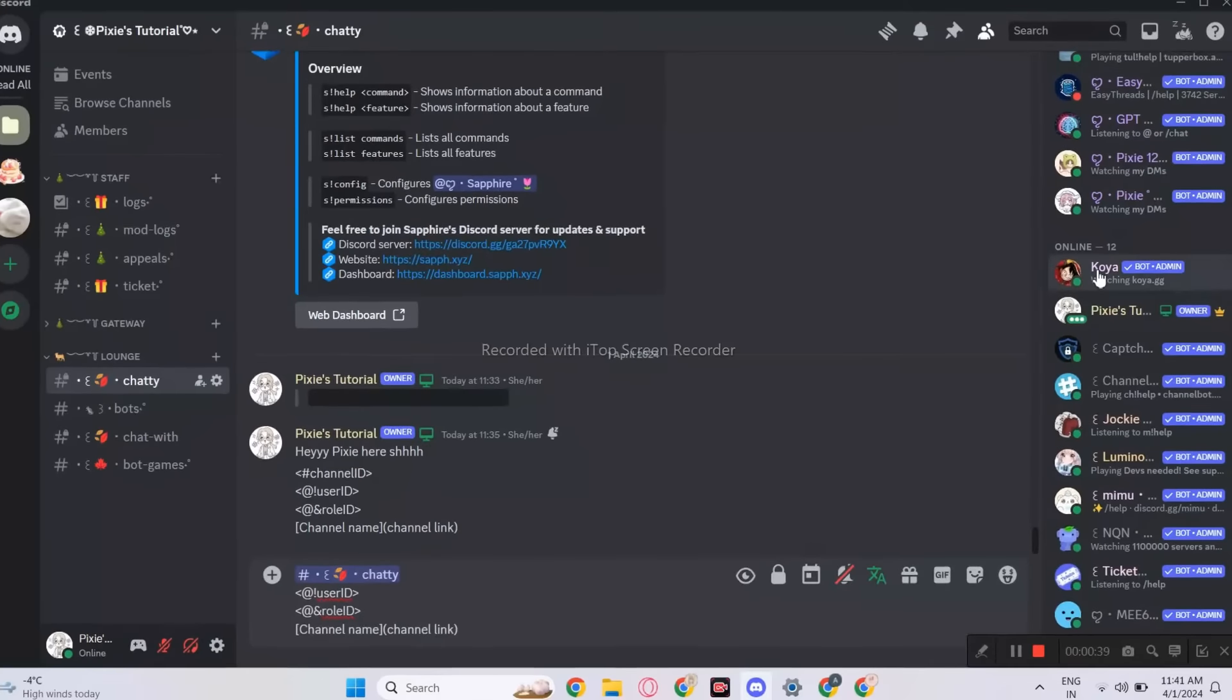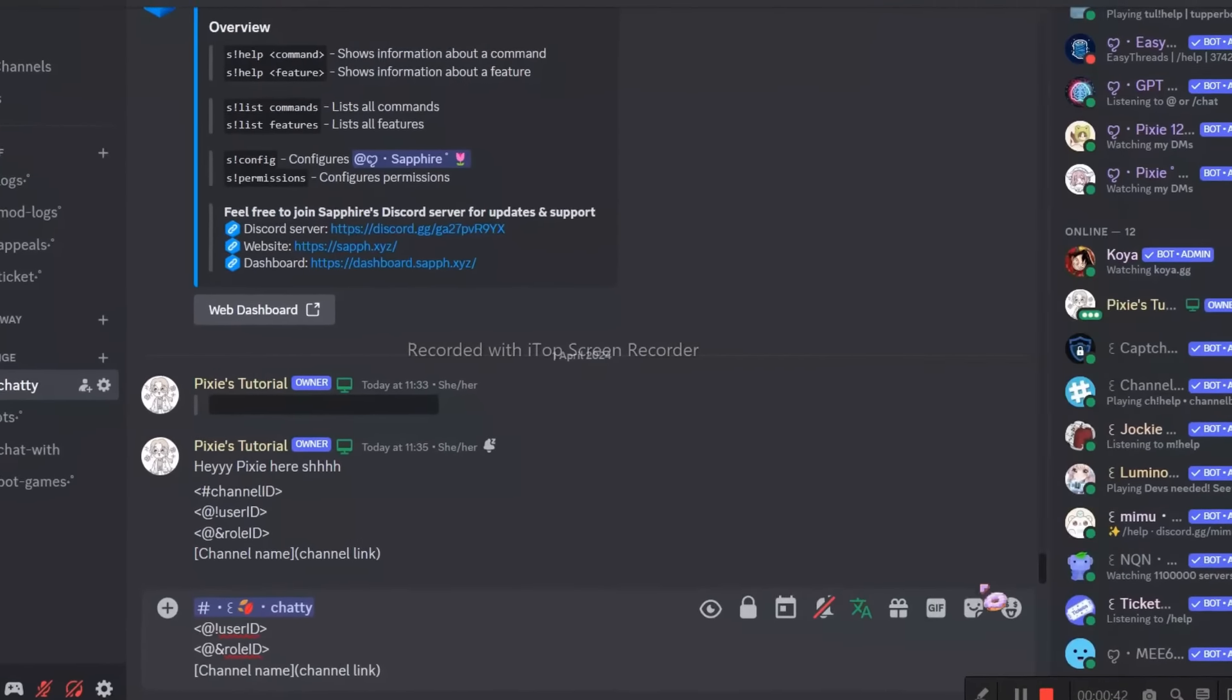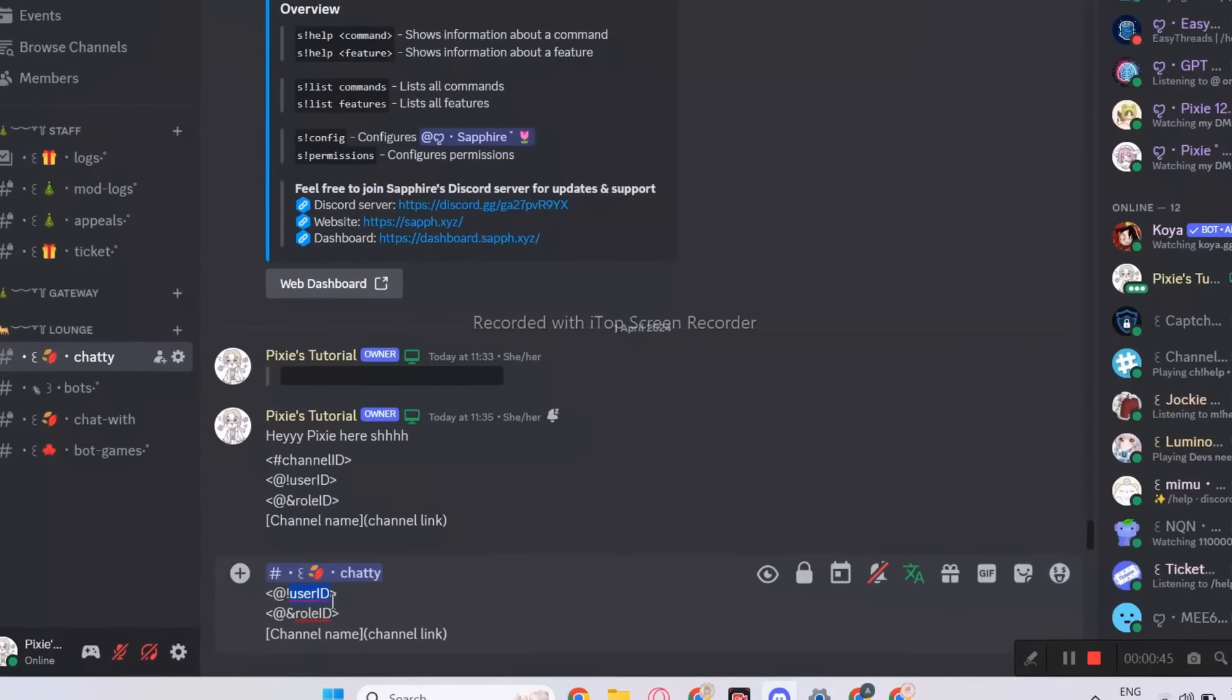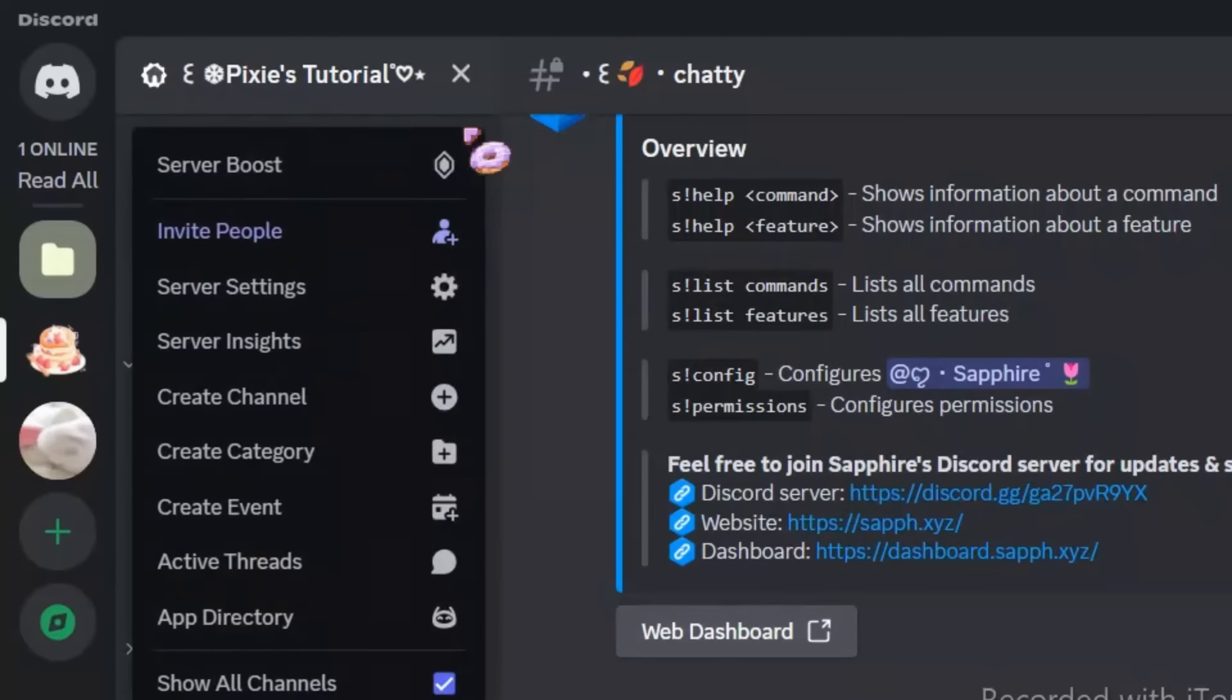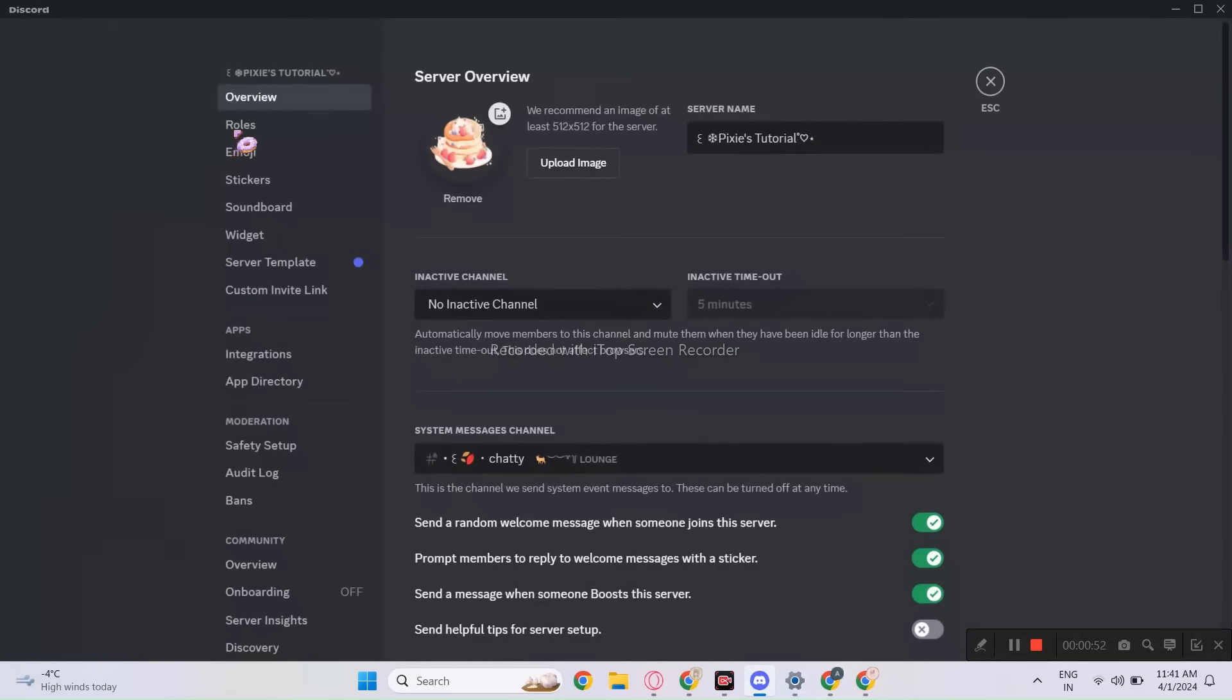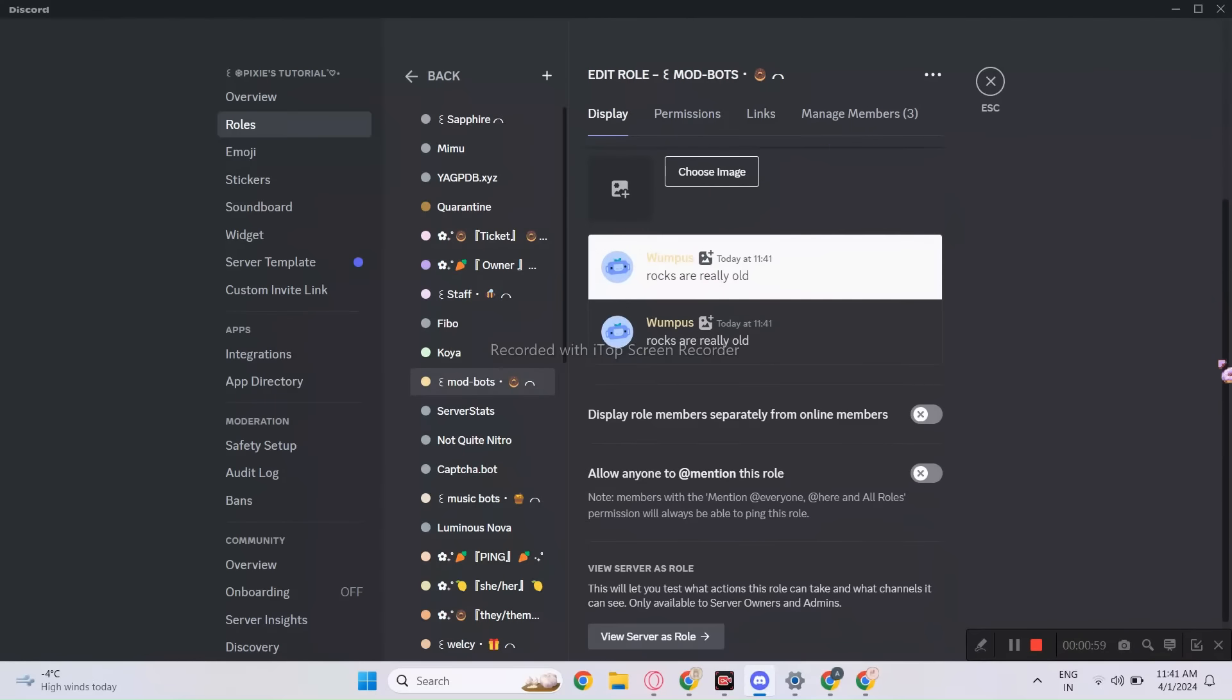Now, to copy user ID, right-click a random user and copy the ID. Now, paste it in the format. I hope it's easy. Now, for mentioning role, go to the server settings. And click roles. Here you can pick a random role.